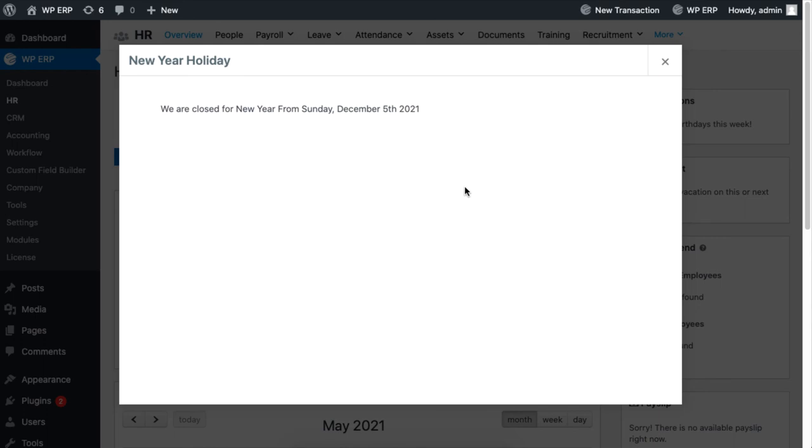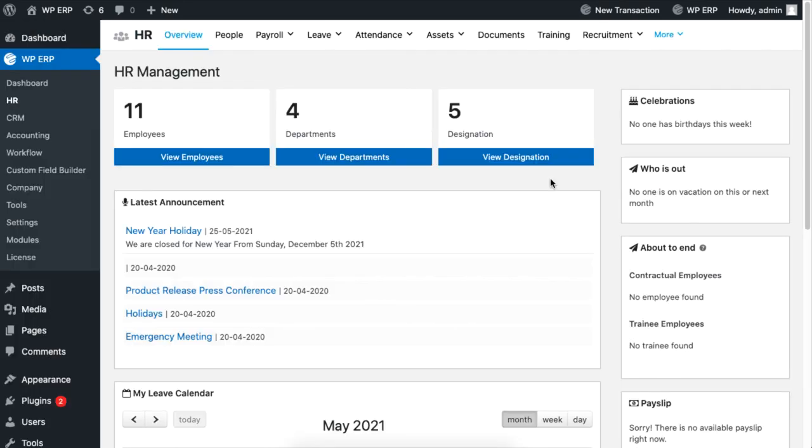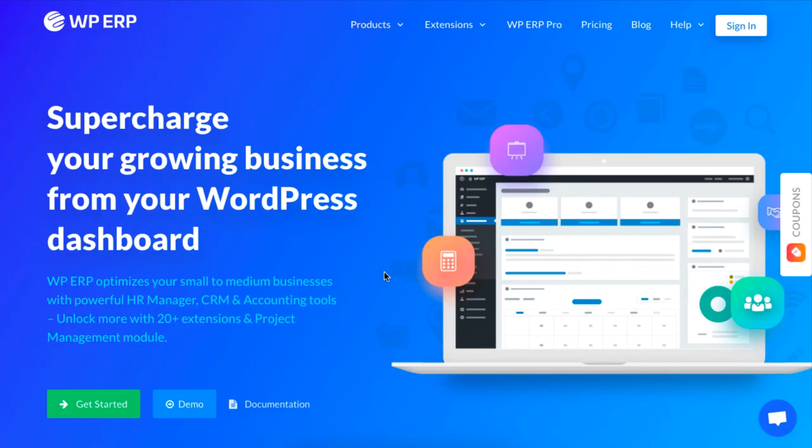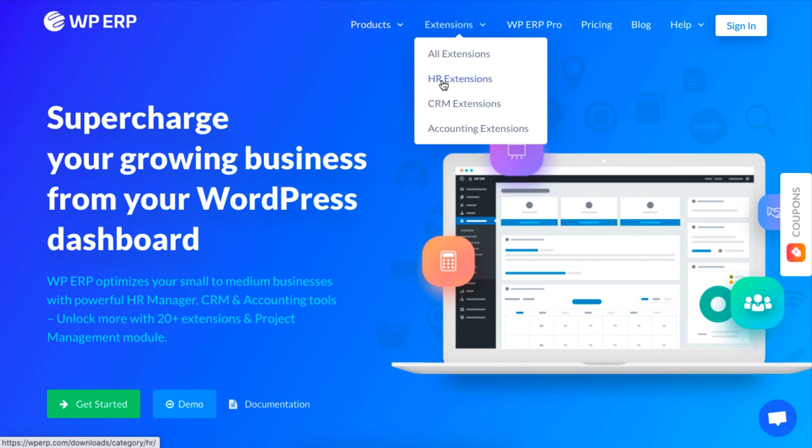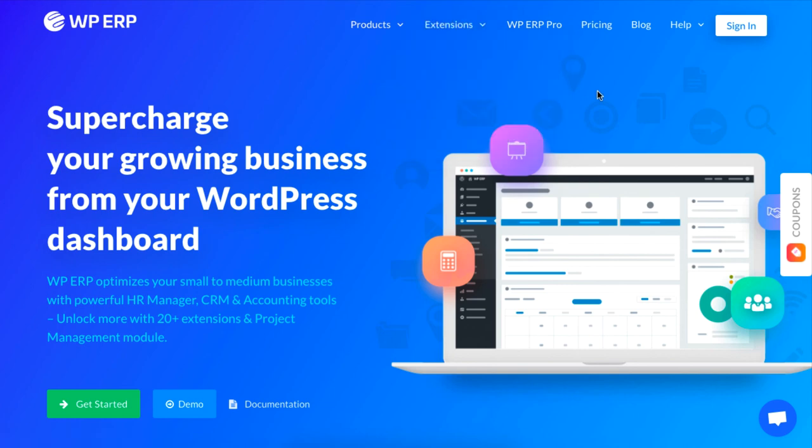This is how an announcement appears after clicking on it. That's how you can make announcements in WordPress to your employees using the HRM module of WP ERP. For more videos on managing your business activities on your WordPress site,